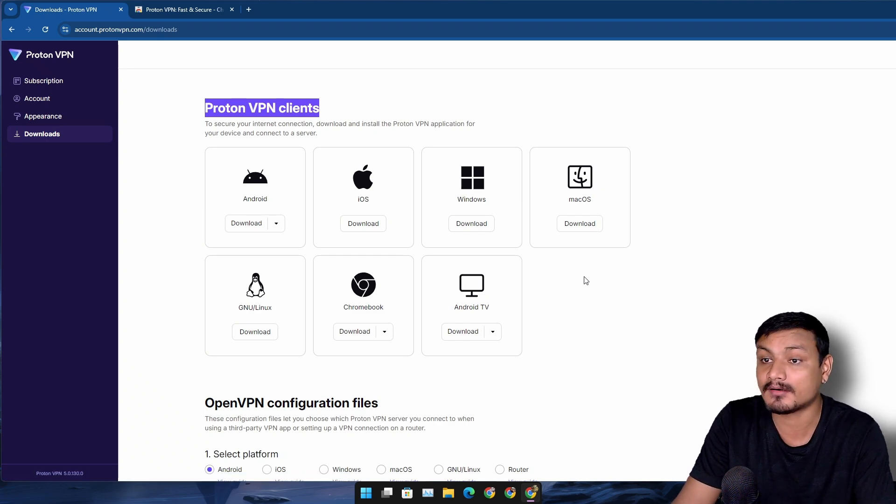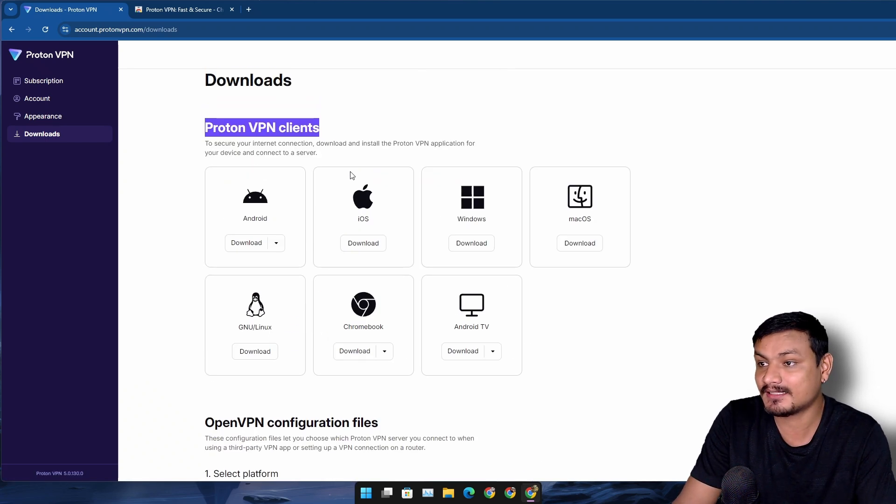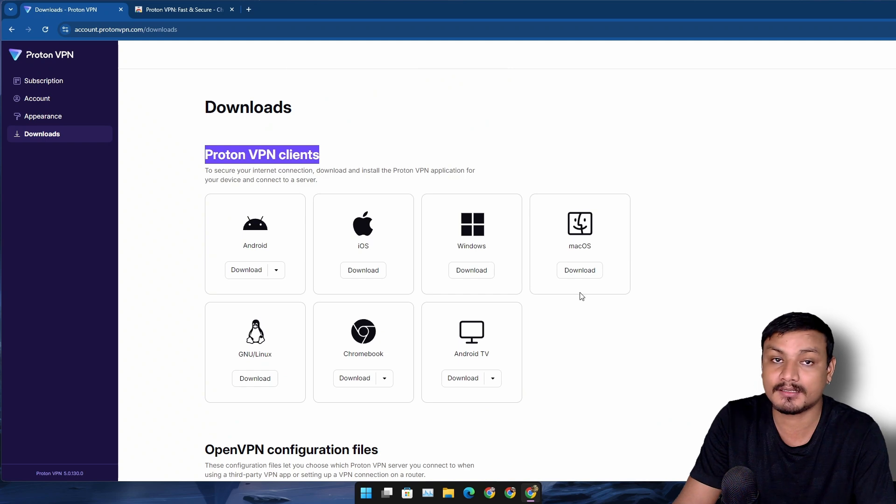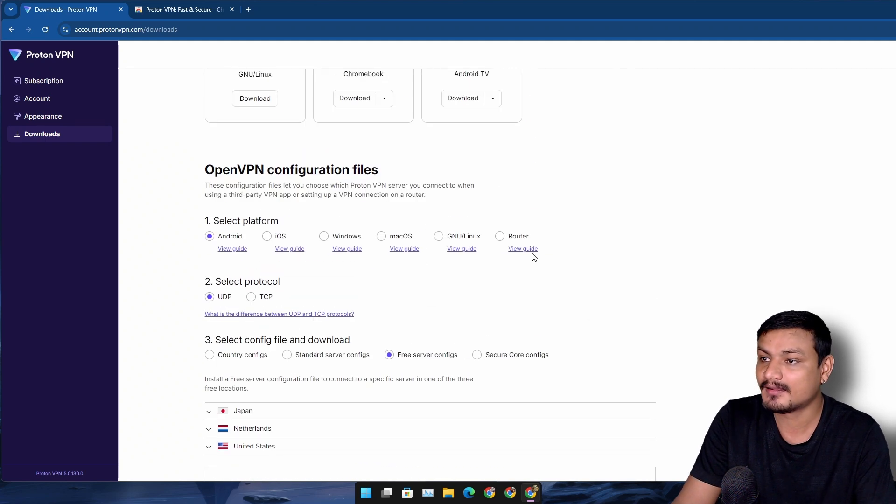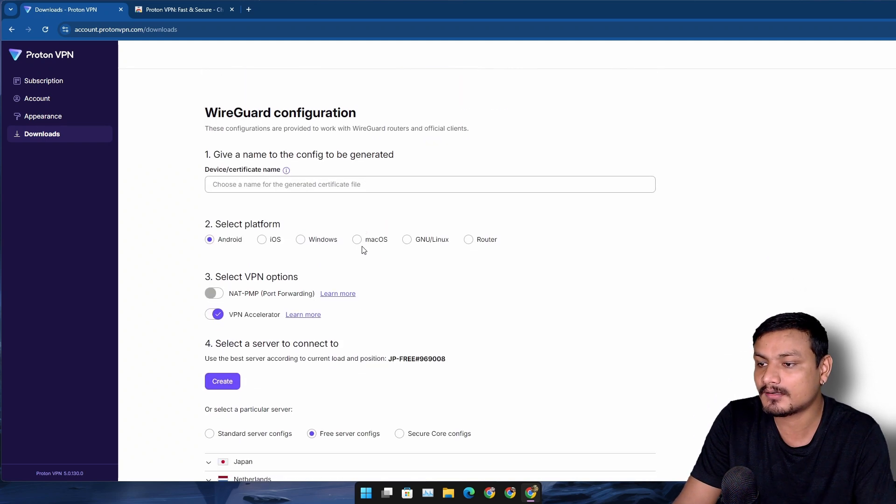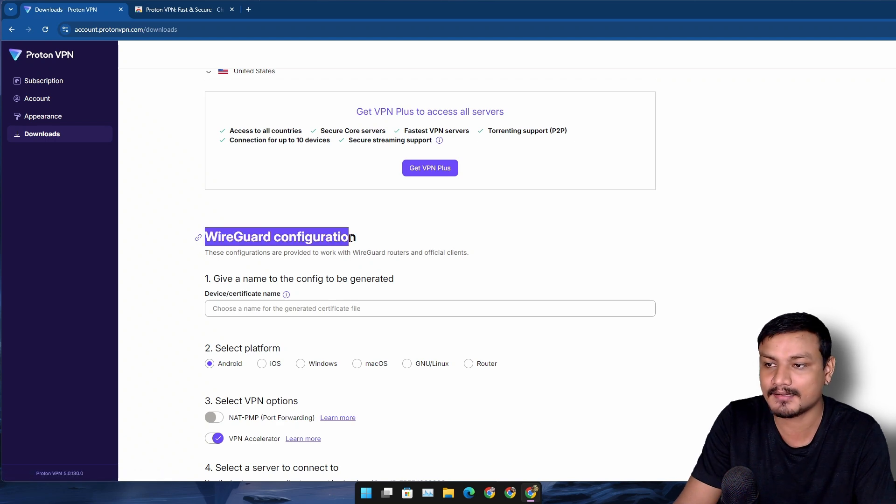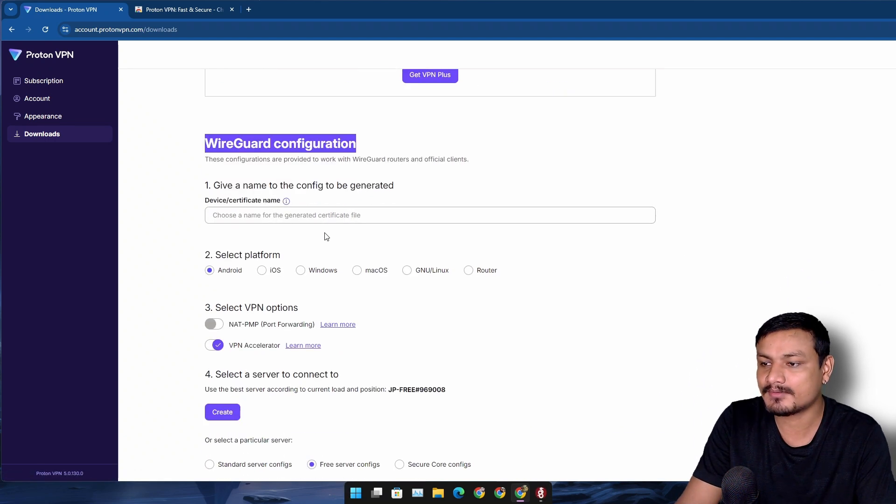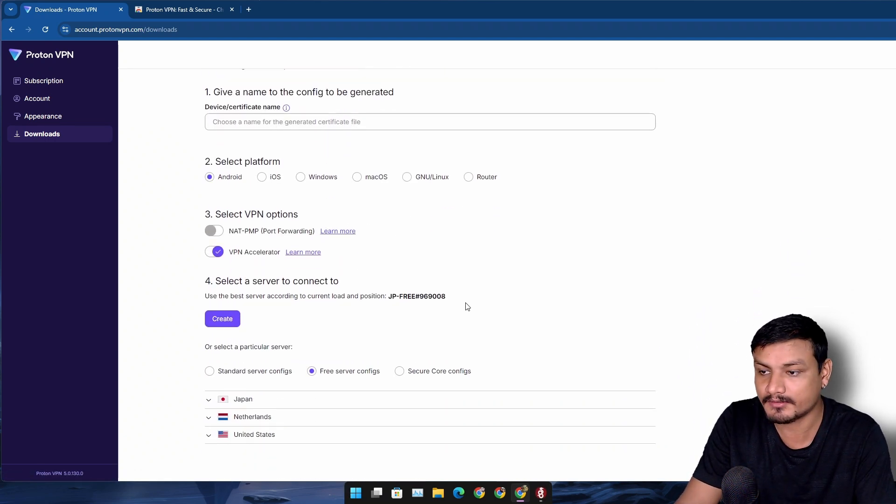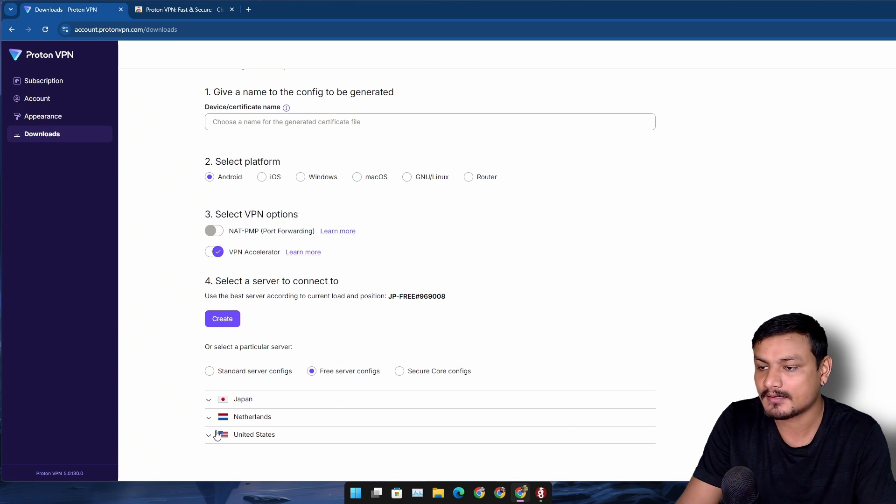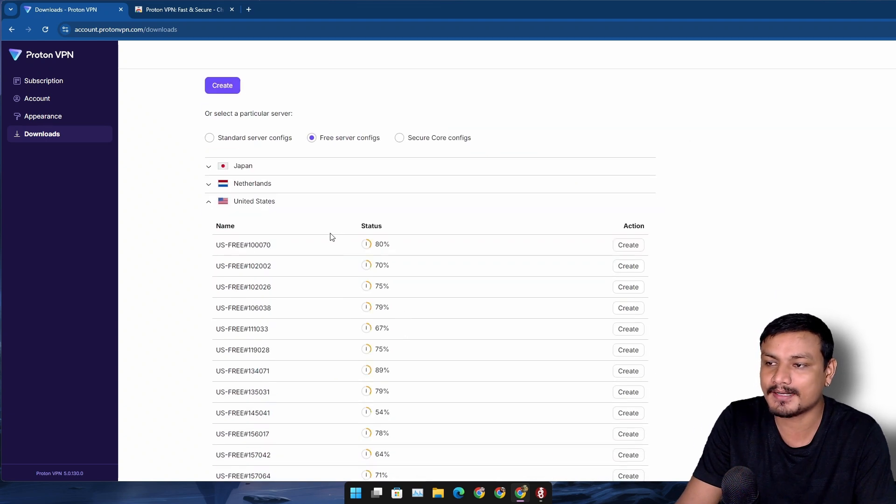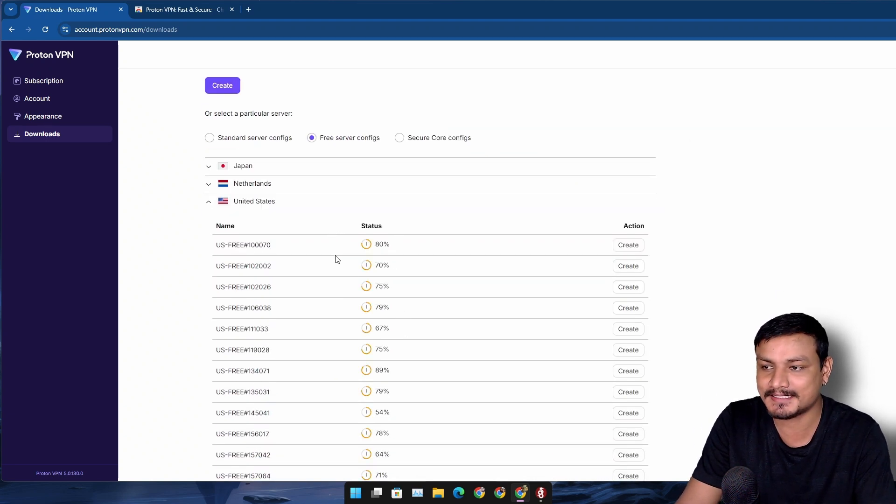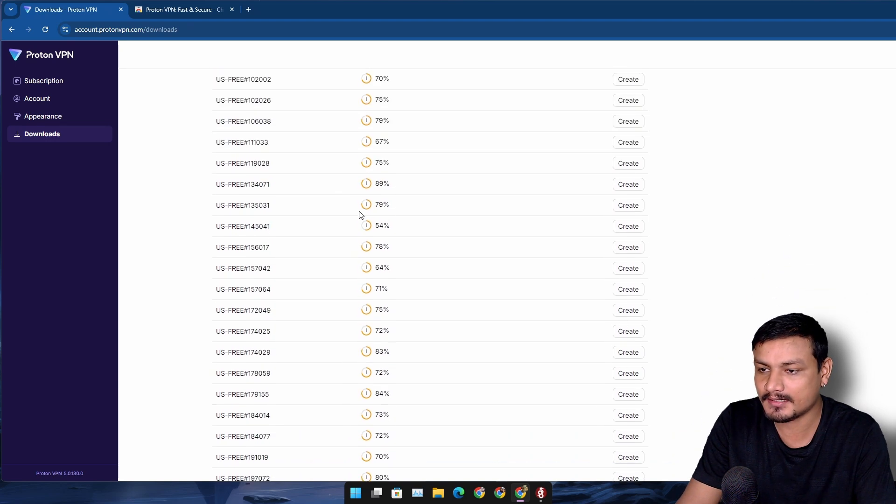Or if you don't like using the Proton VPN client, you can use something like OpenVPN or WireGuard, which I really like. You can grab the free VPN server configuration from here. I just create an account, and then let's say I want to connect to one of the United States servers, so I can go here and choose the server from this list.